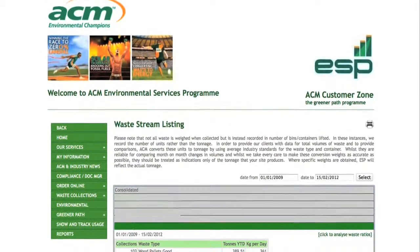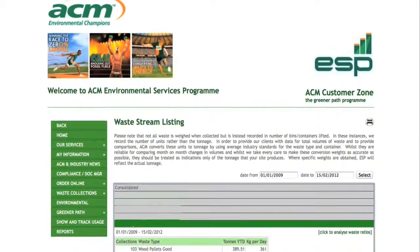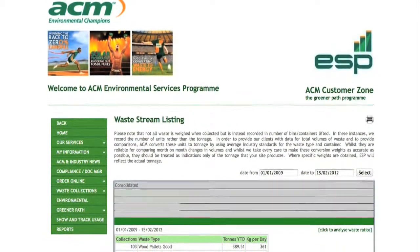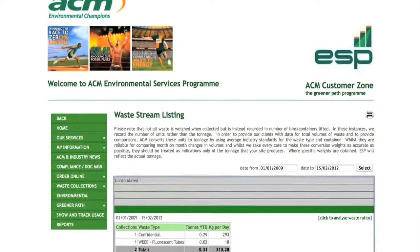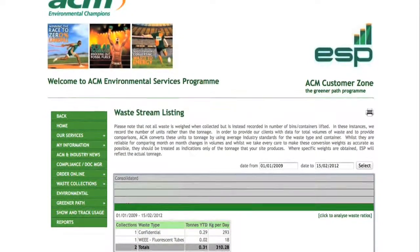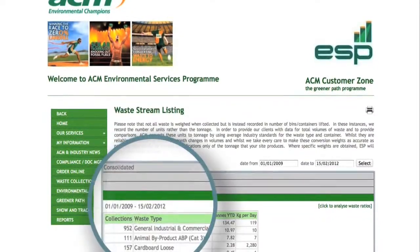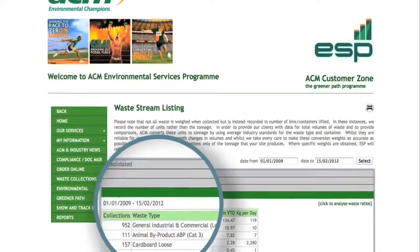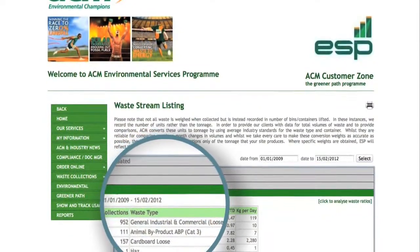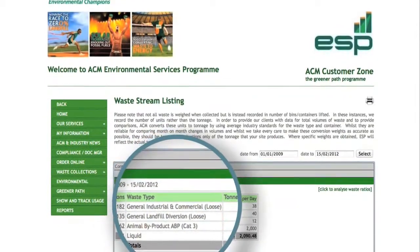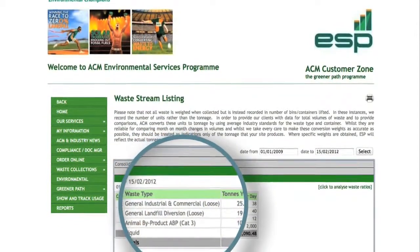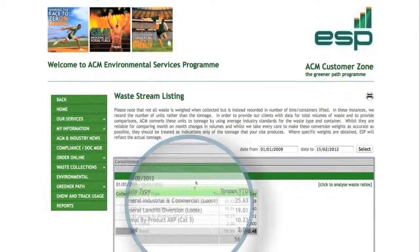This page is particularly useful for group companies who may have multiple sites, as it allows you to view site-specific and consolidated waste streams, meaning individual sites can be viewed and specific information provided for each.